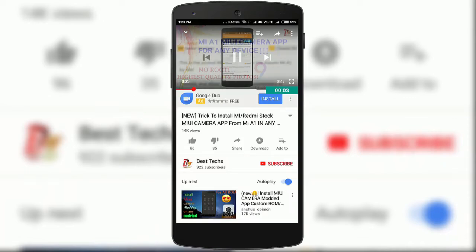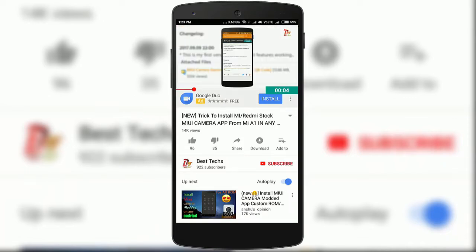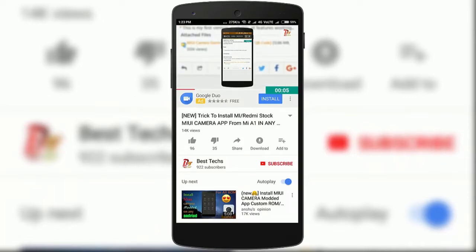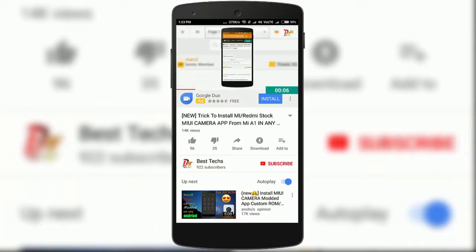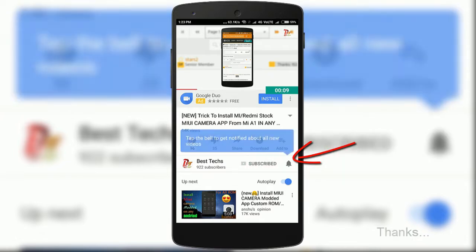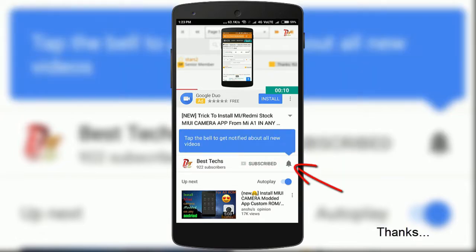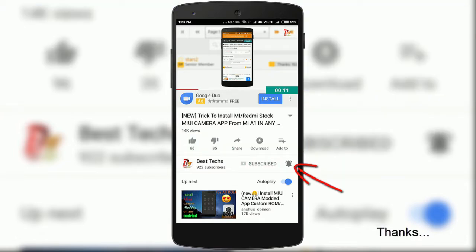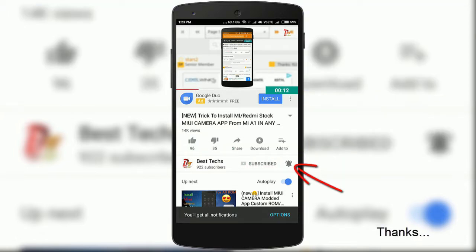If you are new here or haven't already subscribed yet, please go down below, hit the subscribe button, and don't forget to enable notifications by clicking the bell icon next to the subscribe button.